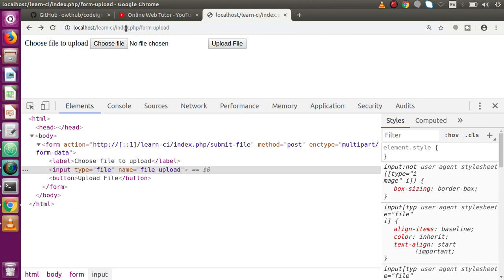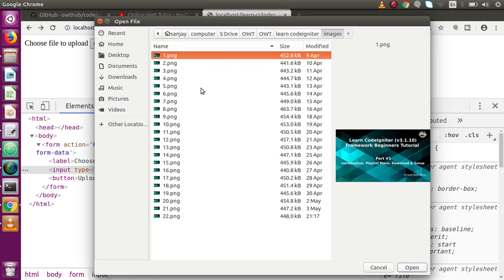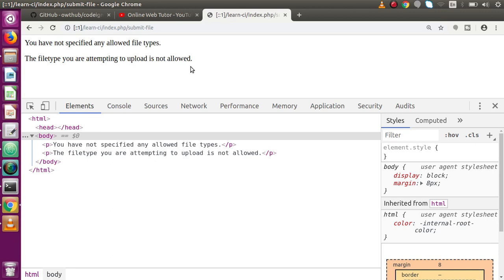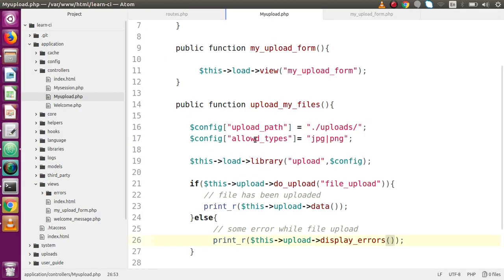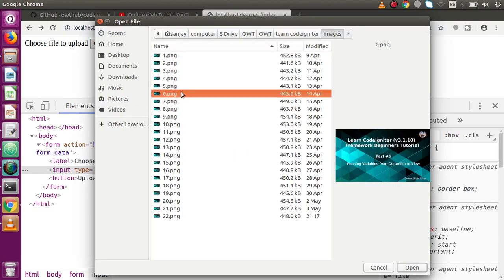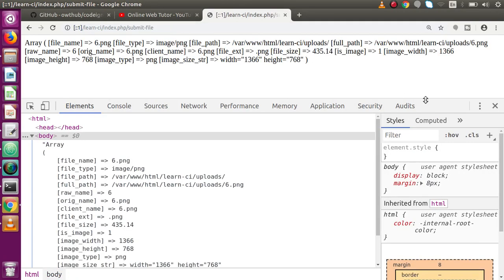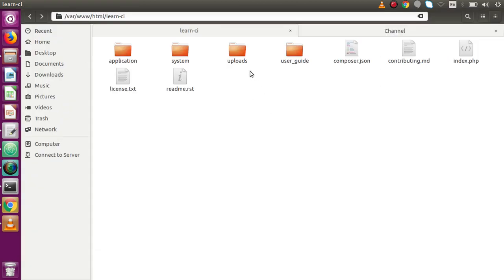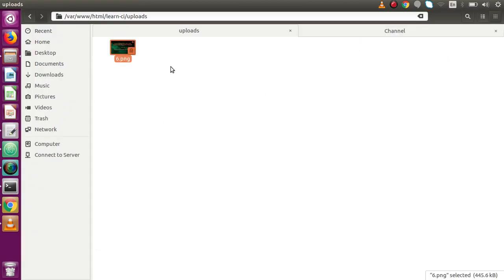Windows users don't need to set folder permissions. After choosing `5.png` and clicking Upload File, a new error appears: 'You have not specified any allowed file types'. There's a spelling mistake — `alot_types` should be `allowed_types`. After fixing the typo, reload, choose `6.png`, click Upload File, and we can see all file attributes returned: `file_name`, `file_type`, `file_path`, `full_path`, and others from the `data()` method.